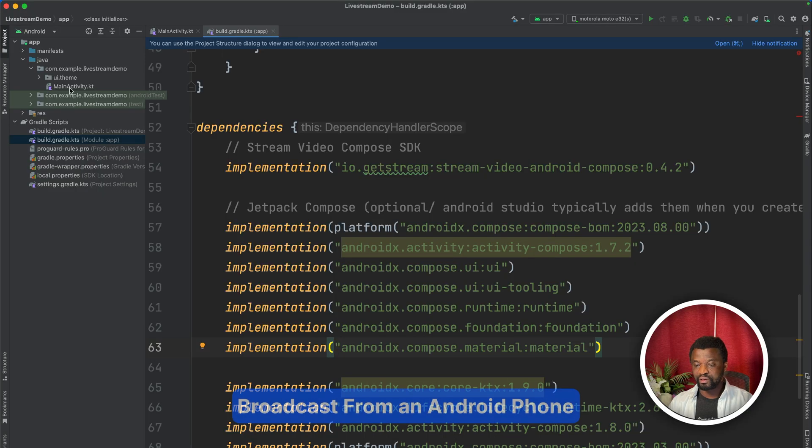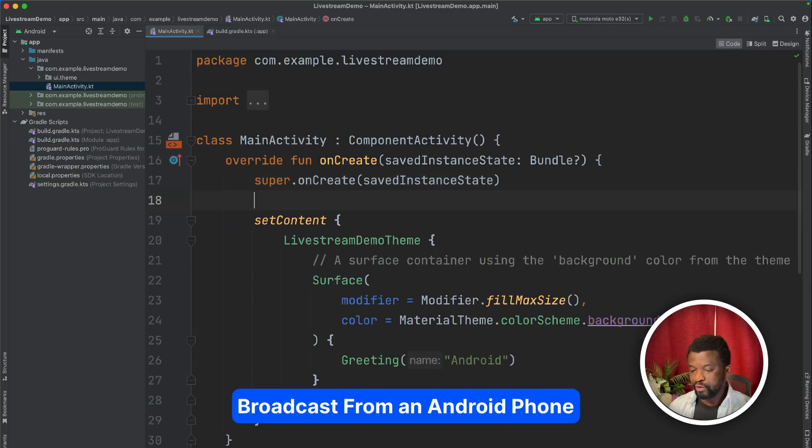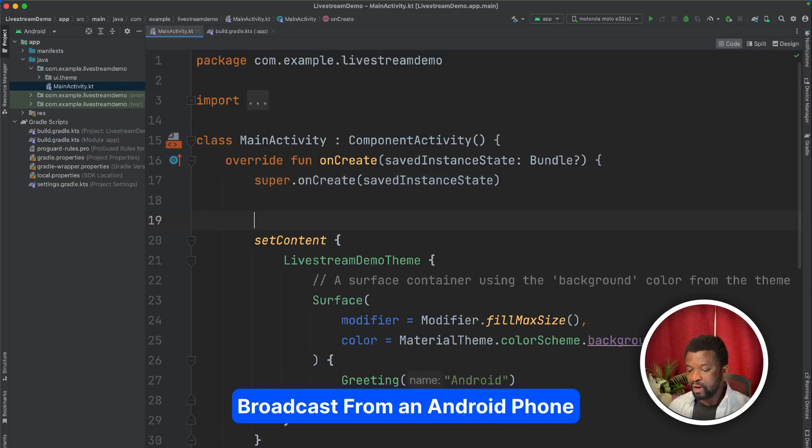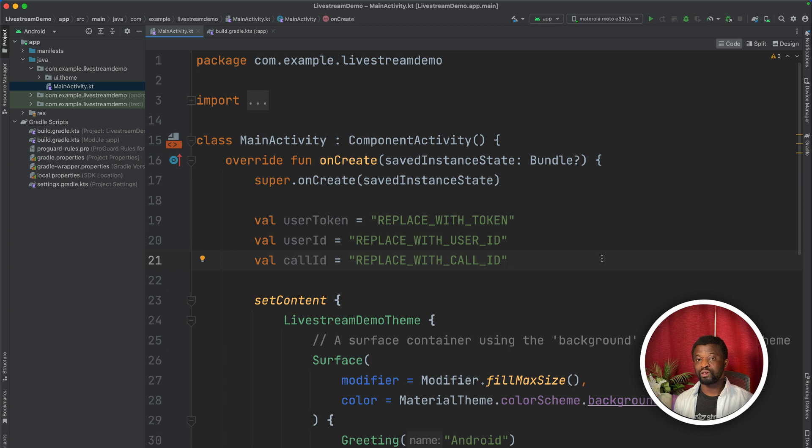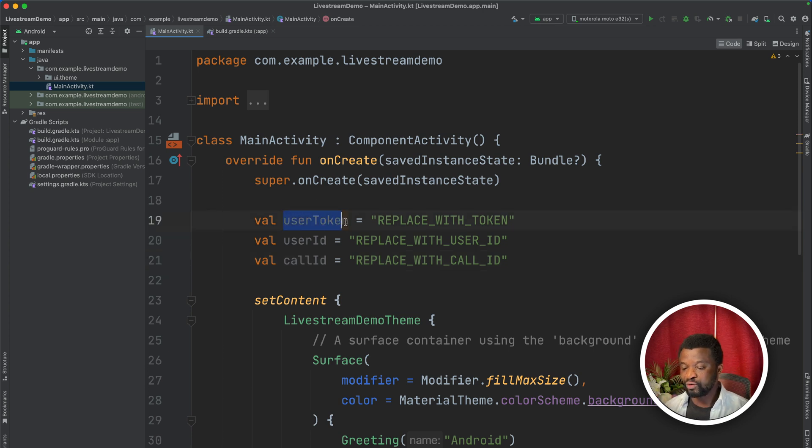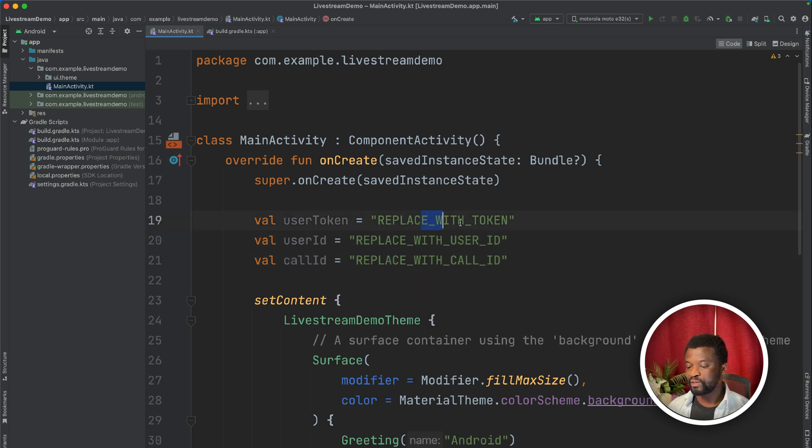Let's see how to broadcast a live stream from an Android device. For the sake of simplicity, we will do the implementation in the main activity.gradle file. I will add the following properties above set content. In order to assess the video SDK and work with it, we need a user and user token. So here we define a user token, user ID, and also call ID with all these placeholders. We will replace them later.